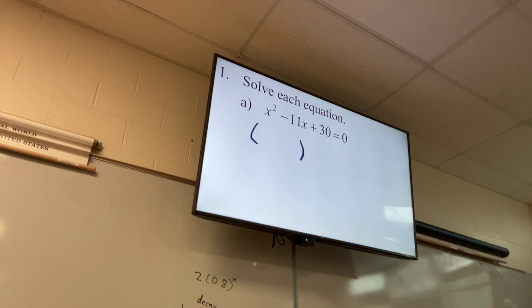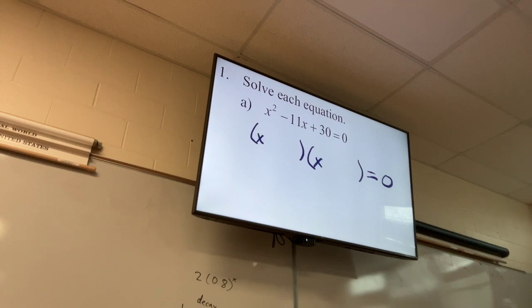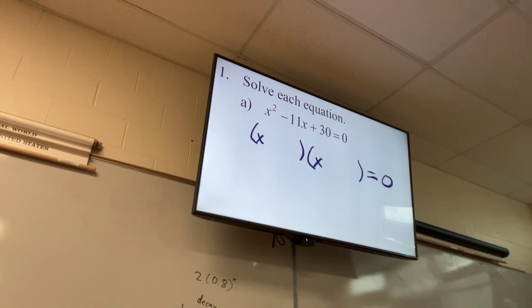So we can set up our parentheses. Remember, we still have equals zero here. Put an x in the front, set up your shell. What are my signs? They're both negative. And then think same sum.